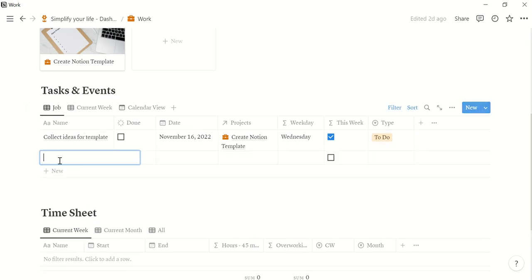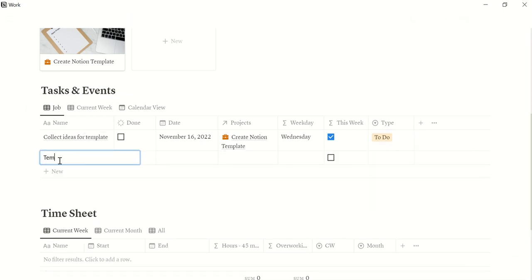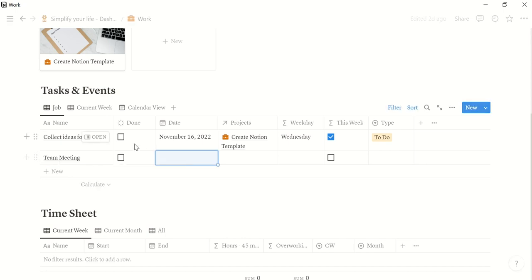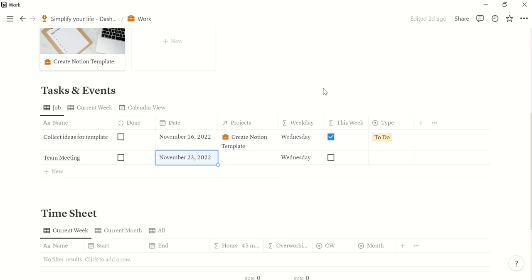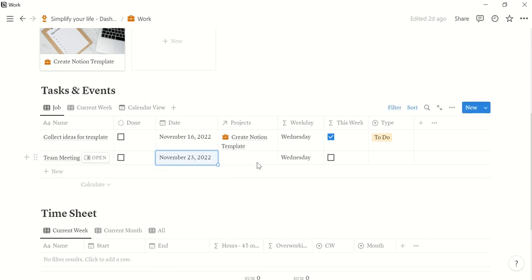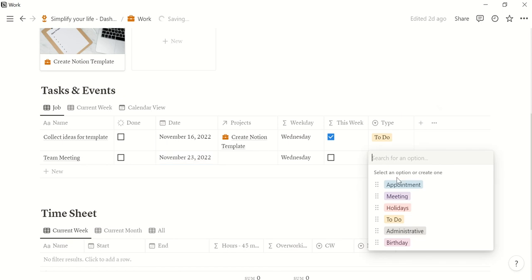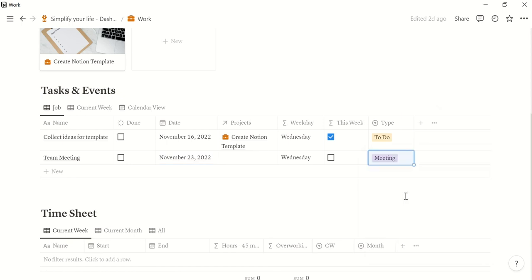Then let's say we have a team meeting next week on Wednesday. This is not assigned to a specific project, so we leave it open and this is a meeting.